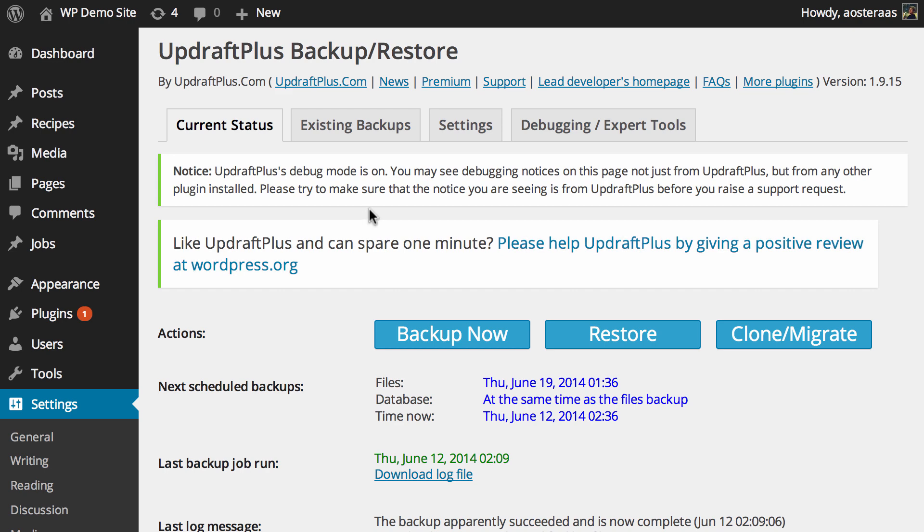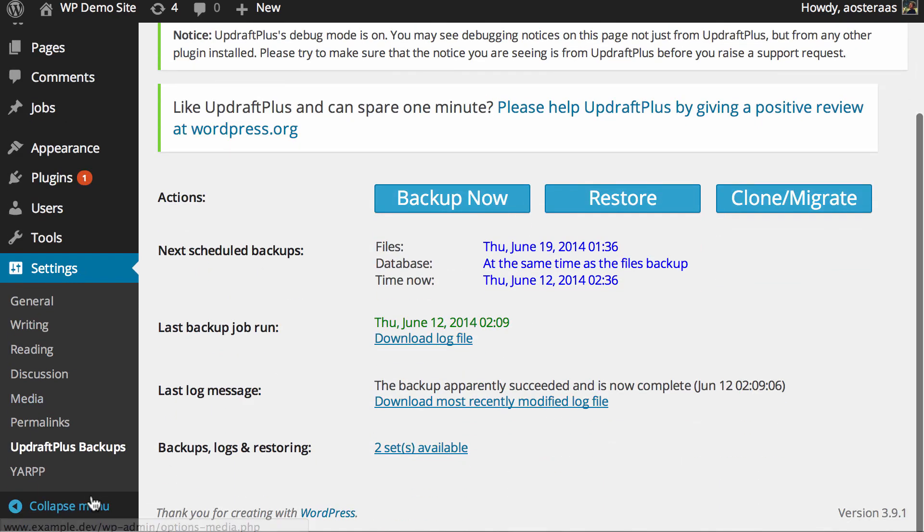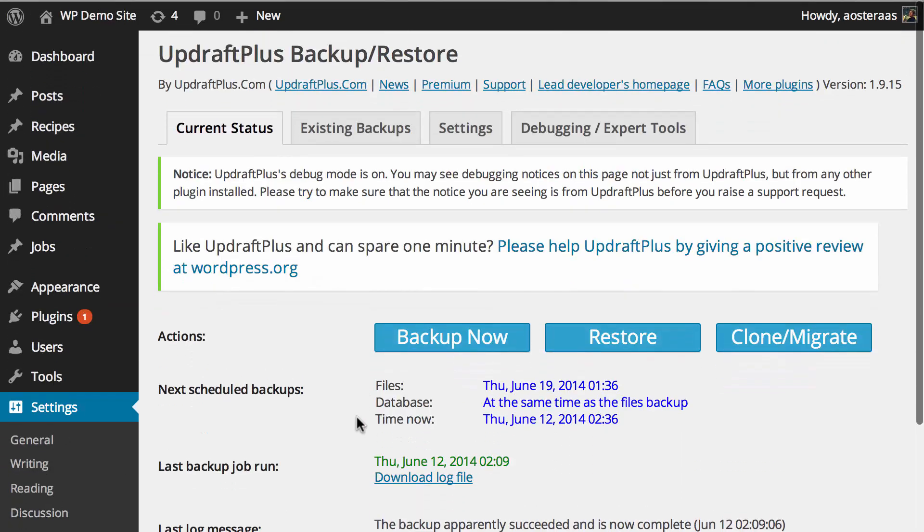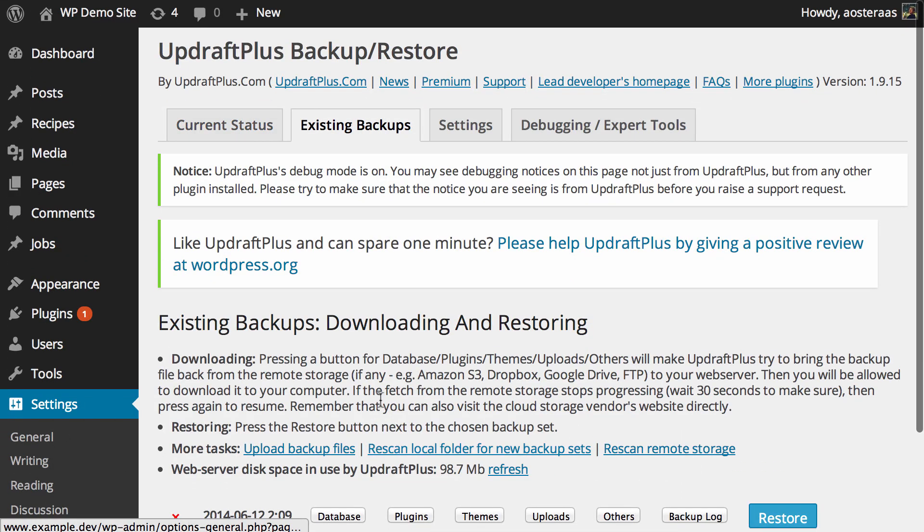If you've got that, then you need to go into the Updraft backup area in Settings and then UpdraftPlus, and then you go into Existing Backups.